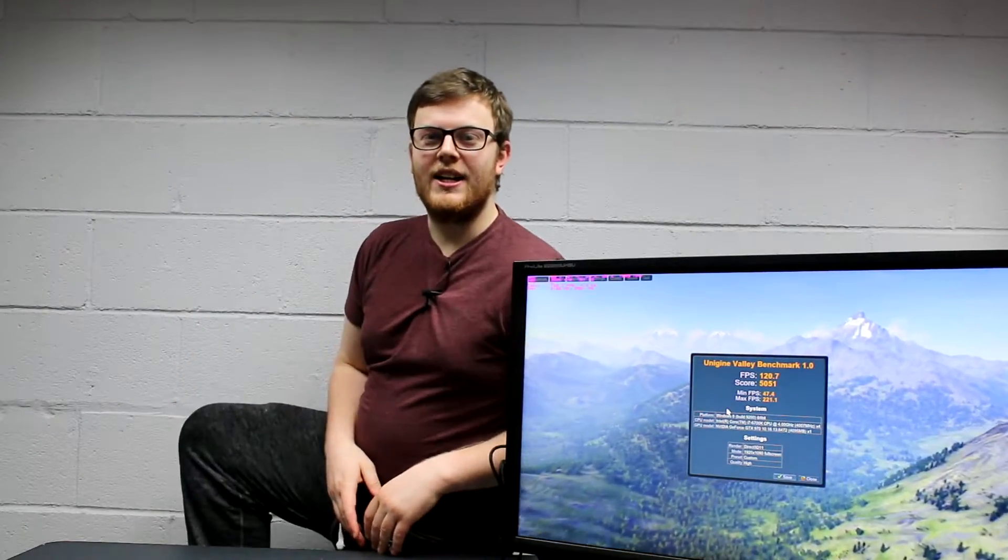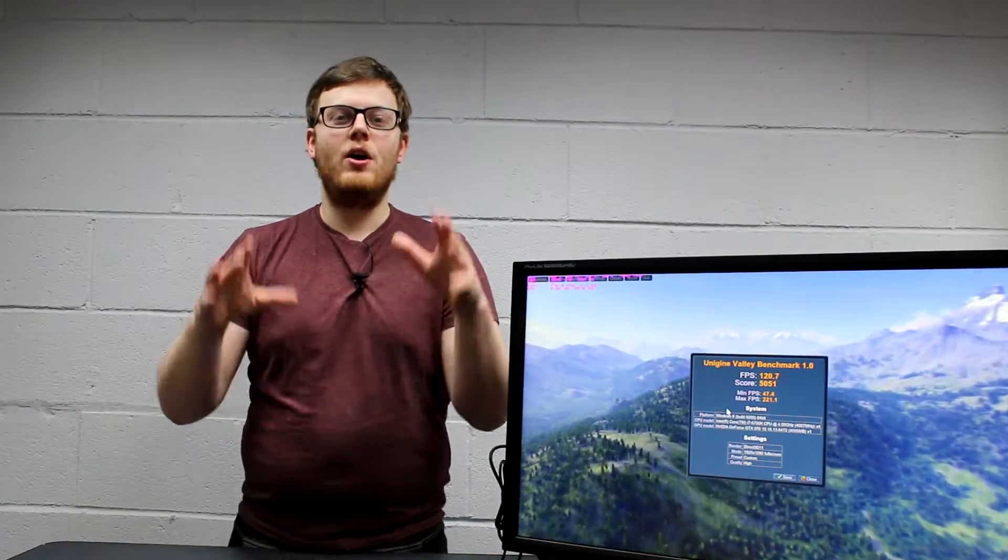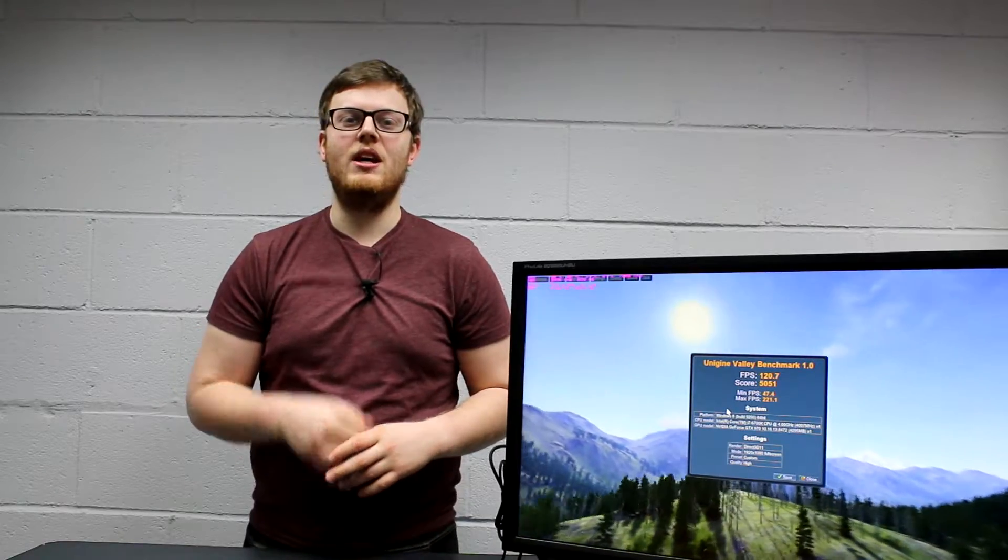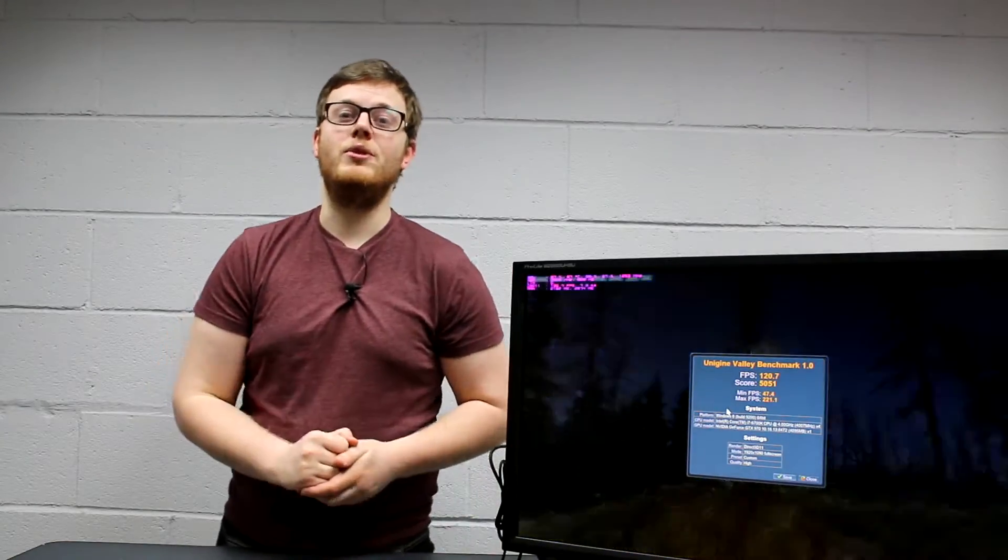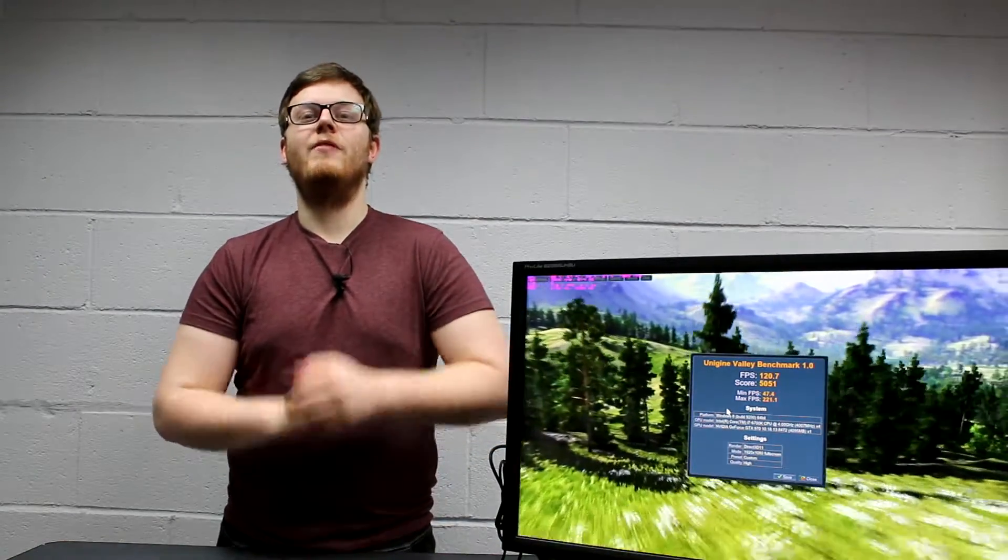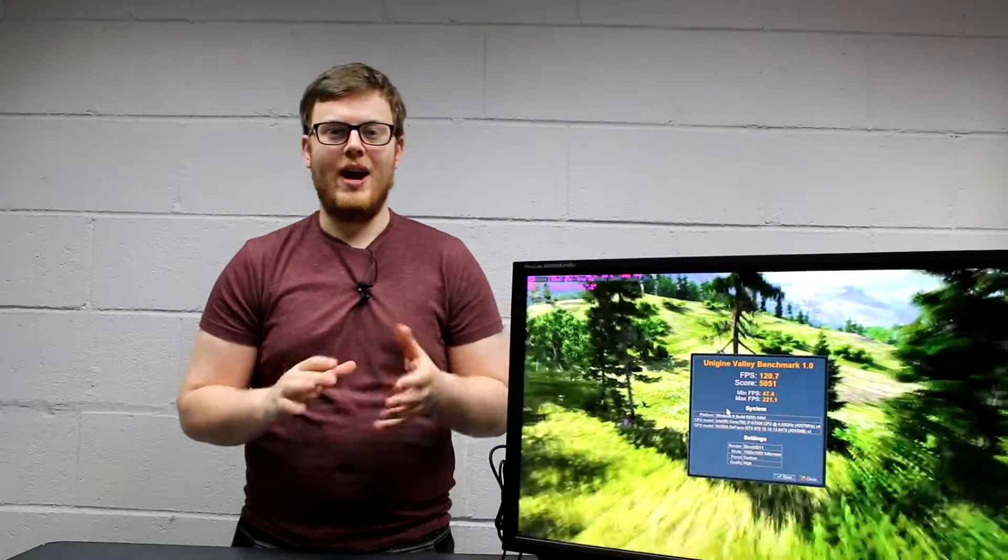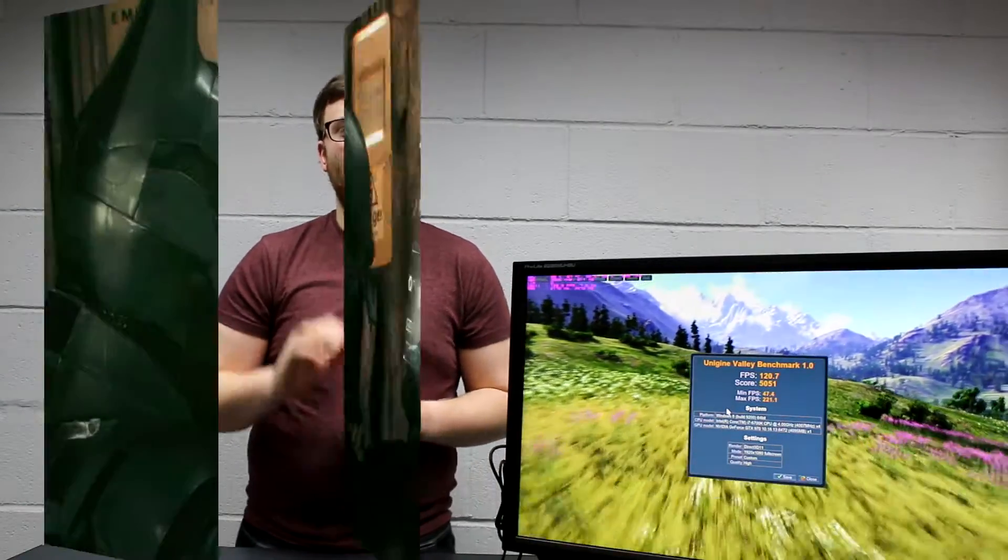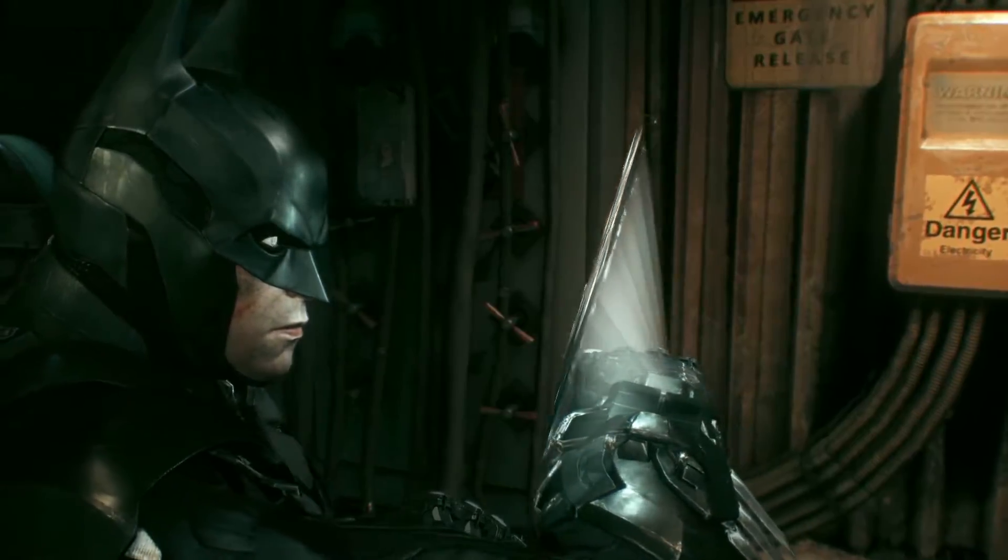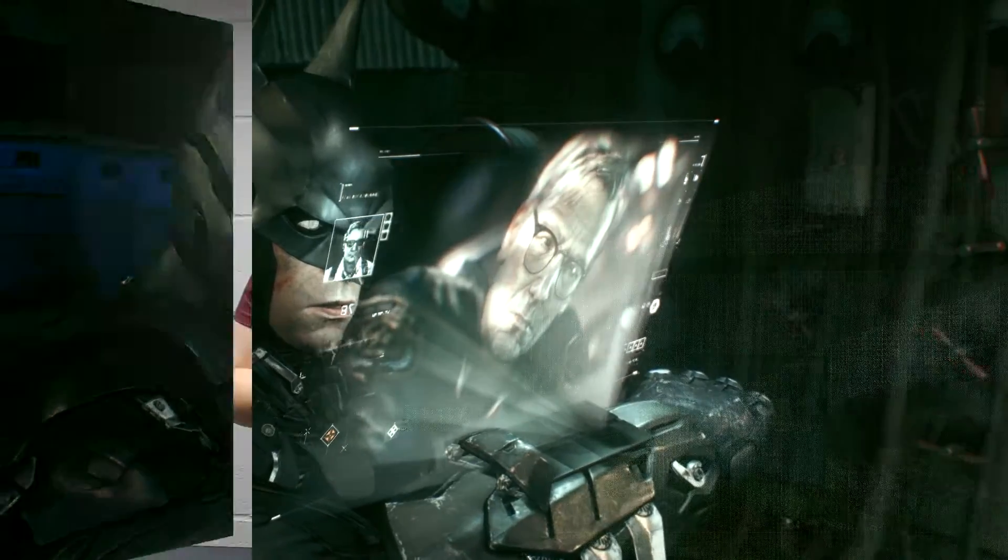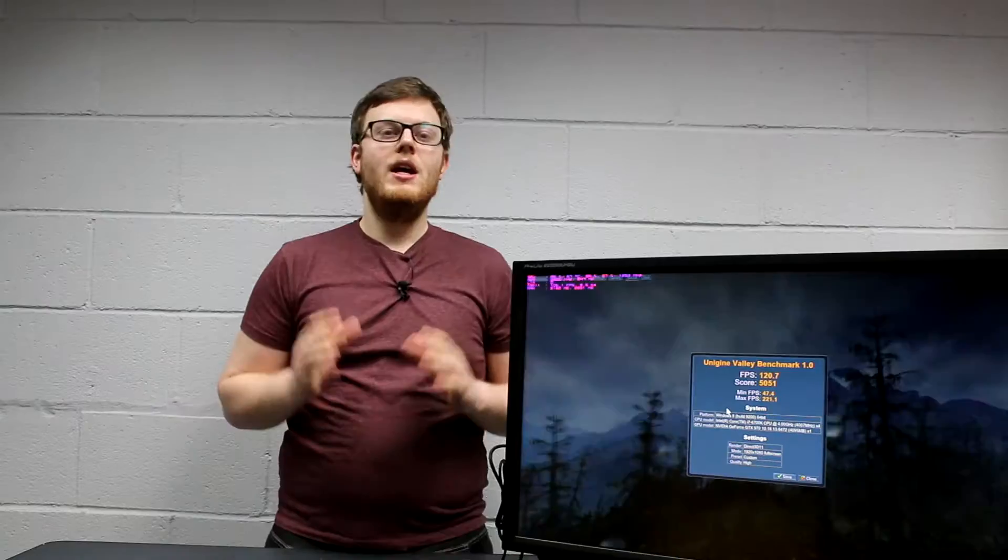We've got our three benchmarks: Batman at 1080p using the artificial benchmark, Far Cry using the artificial benchmark at 1440p, and we're running Unigine Valley at 1080p as well. For the Batman benchmark, we've got a minimum FPS score of 74, a maximum of 132, and the temperature reading was on average about 68 degrees Celsius.